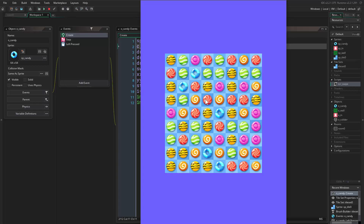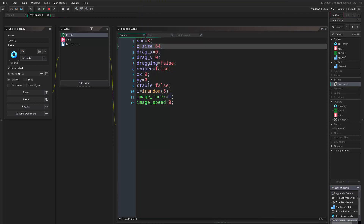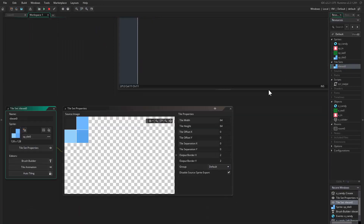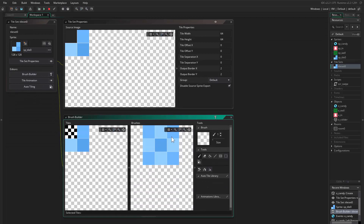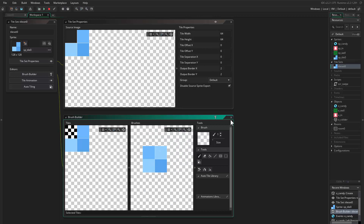The only thing left is to check if our swapping matches any other candy. For example, if I swap this candy with this one, I want it to check if the surrounding candies are matching. If I swap these, those three matching candies need to be checked. Let's go ahead and do that.